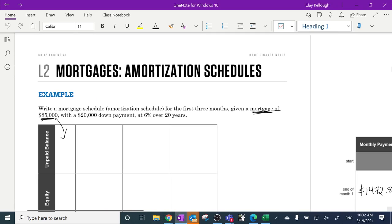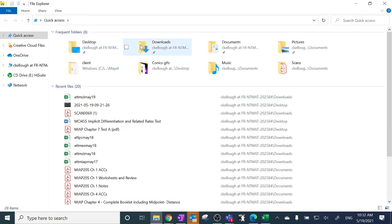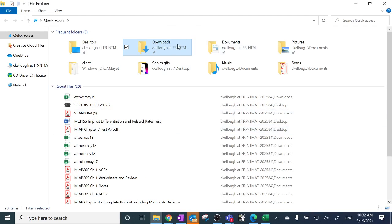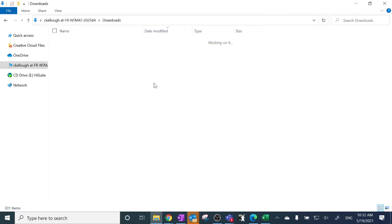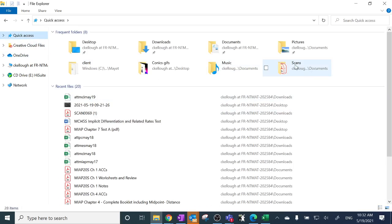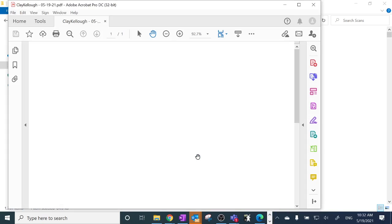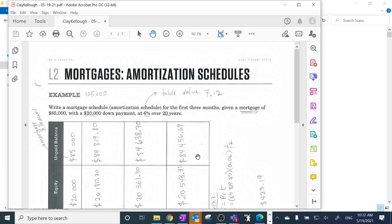The first example I already erased so I could make the second example, but I scanned it. I have a hard copy here that I scanned. Let me just find it — it's in my scans folder. And there it is.